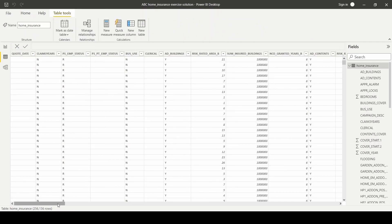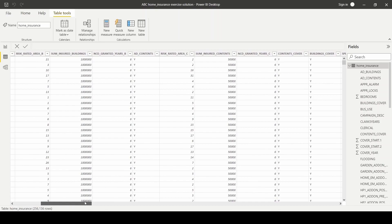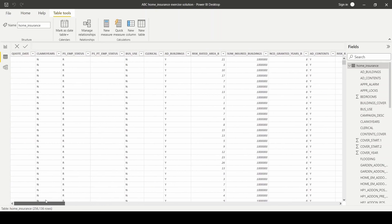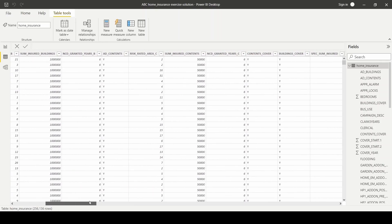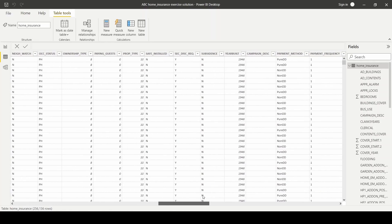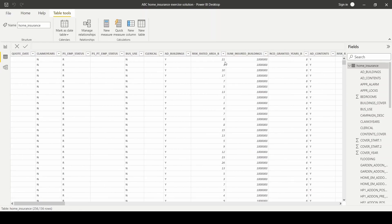Let's quickly have a look to see if the changes are in fact applied. So we can see the cover year right here. Next step is to create a measure to calculate the average risk rating, which we will then be using to show the average risk per year.